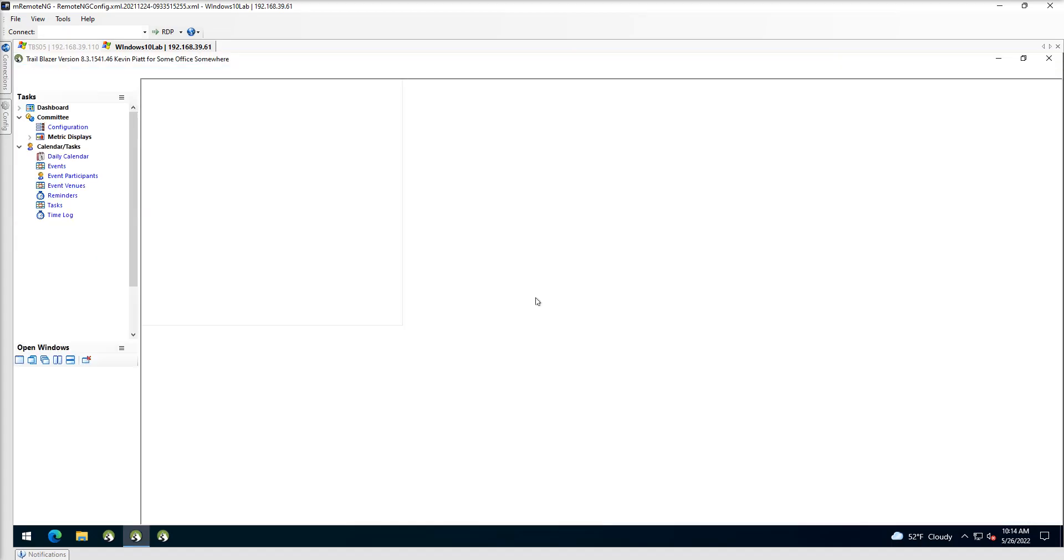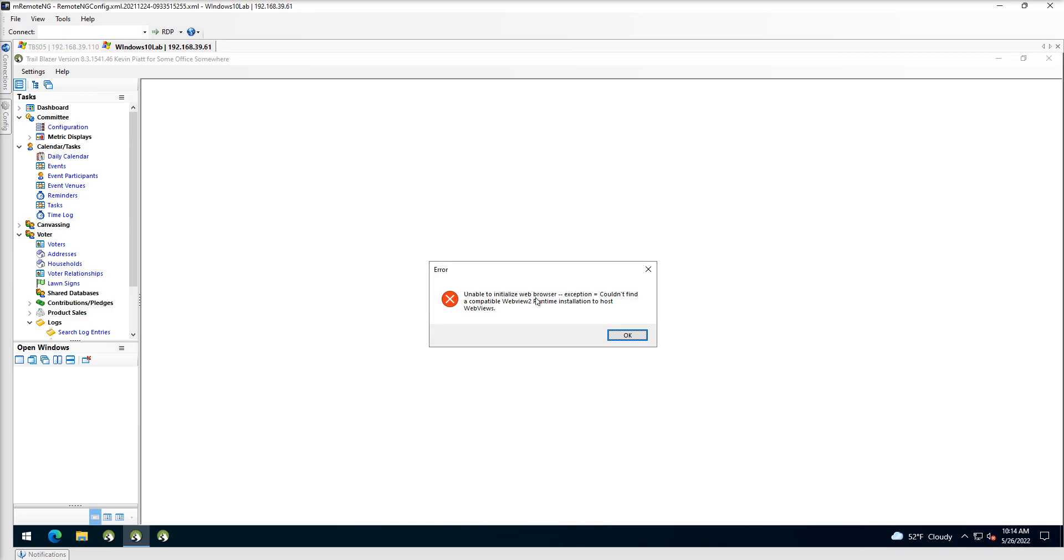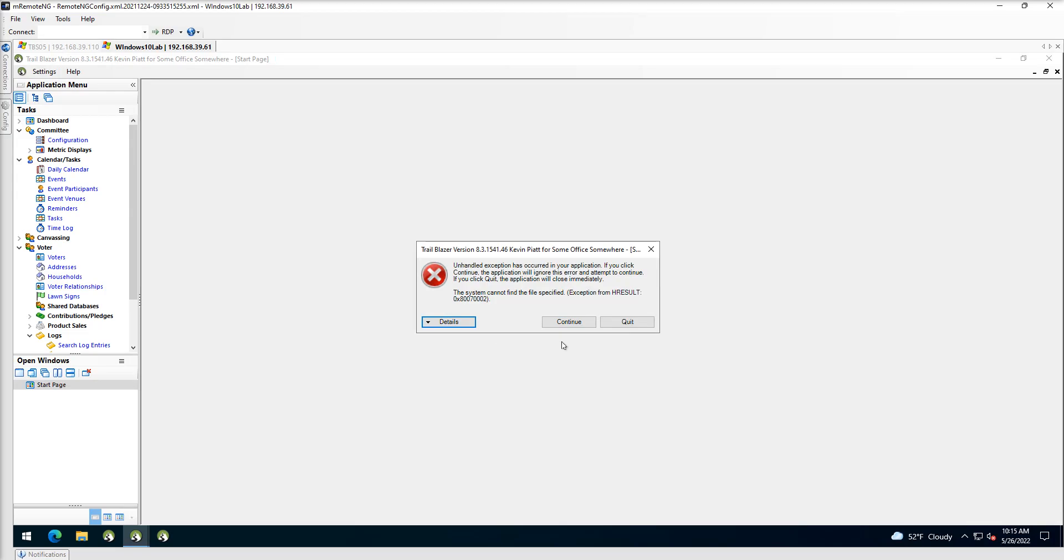So I'll go ahead and log in here real quick and you'll see that error pop up. If we click OK, you're going to get this unhandled exception related to that WebView2 issue as well.